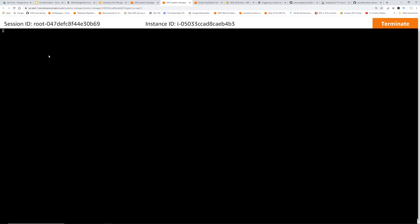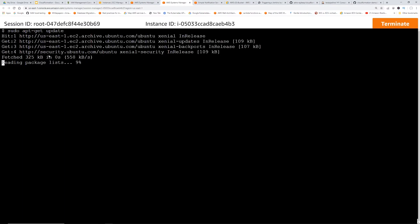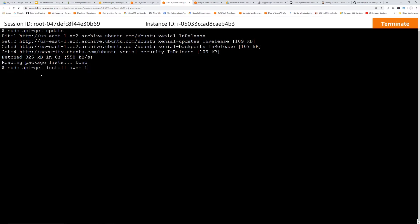So this is pretty much the shell. Here you can run any commands. So we are going to update the apt-get depending on the operating system that you are running. Let it run. And then we are just going to run sudo apt-get AWS CLI.